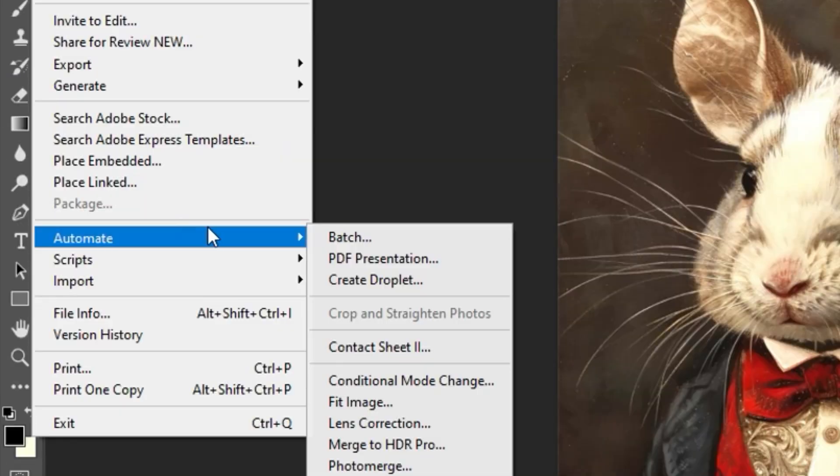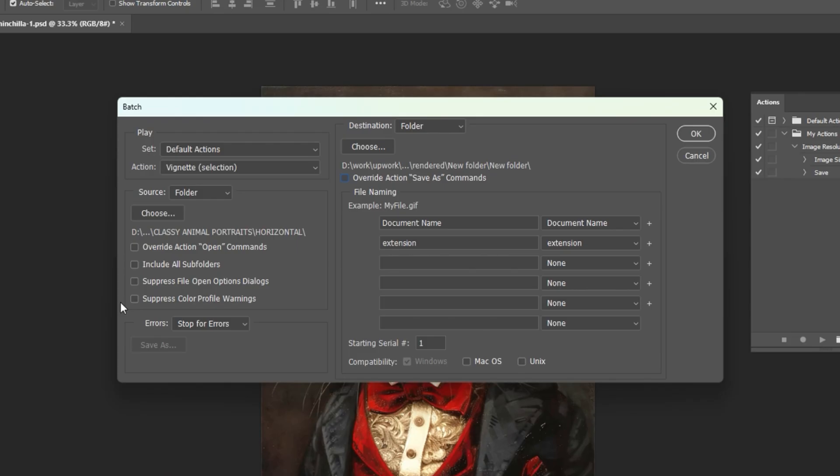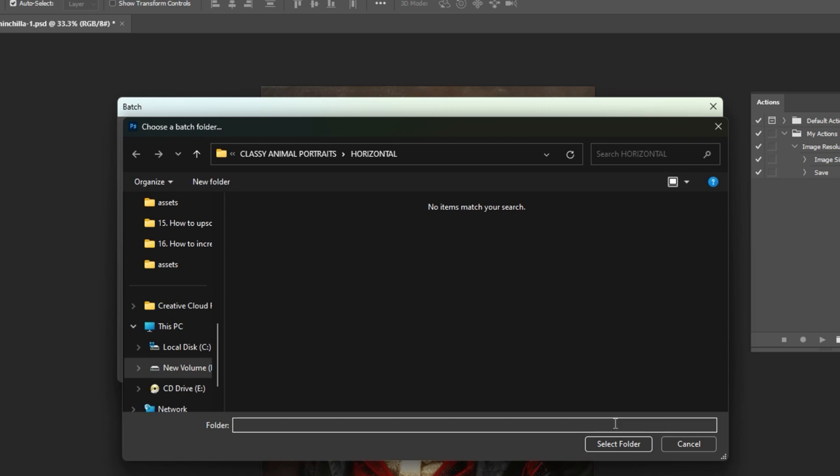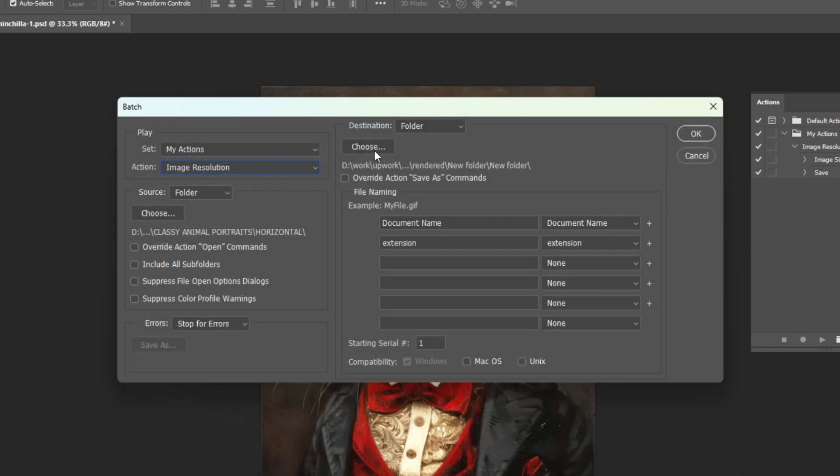Next, click File, Automate, Batch to set up your bulk operation. Select your action from the dropdown, specify the source folder of your images, then select the destination folder that you'll save to.